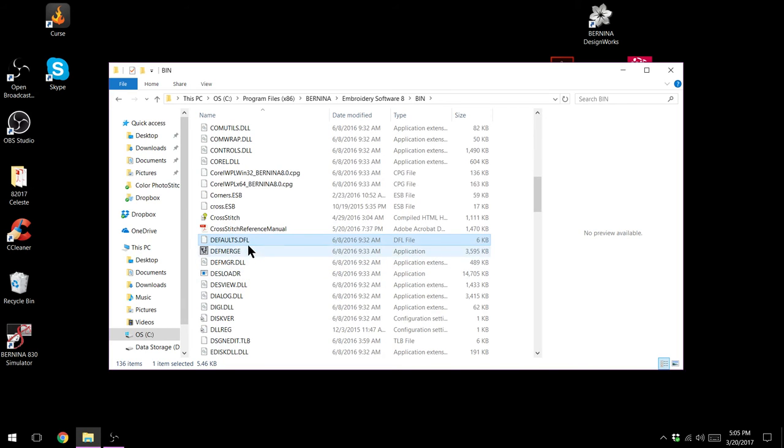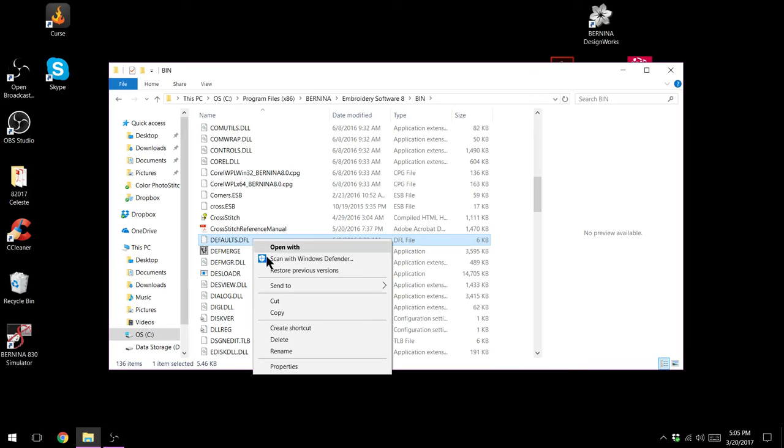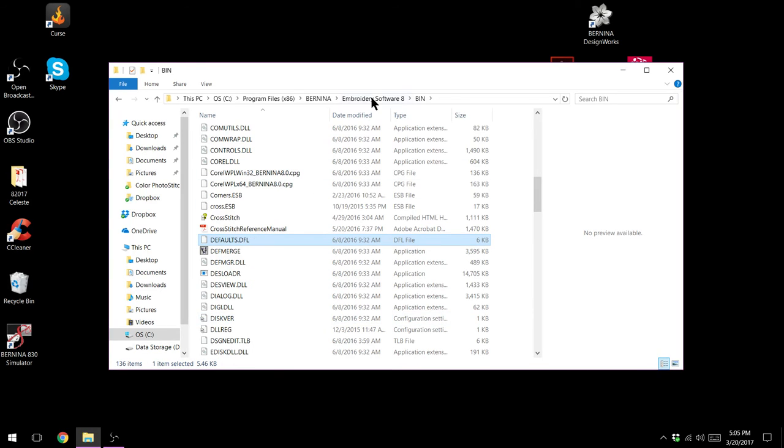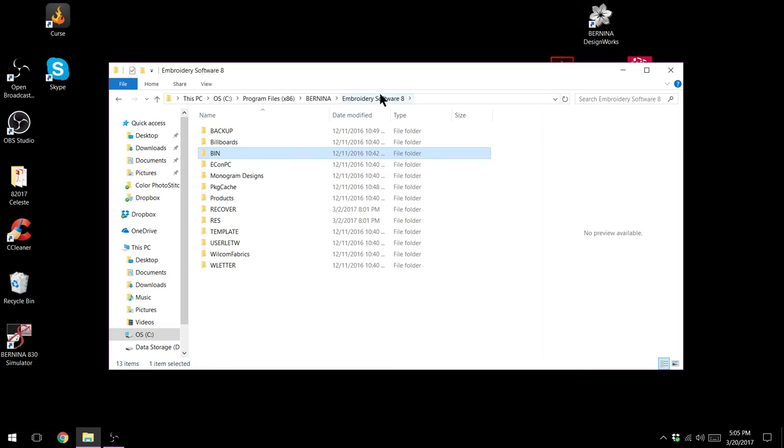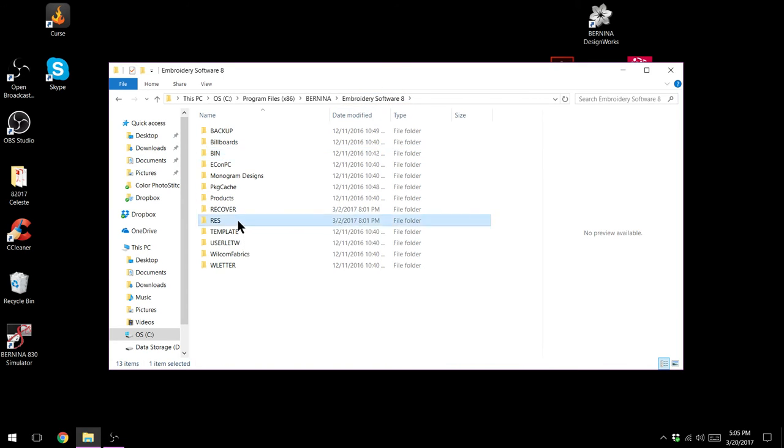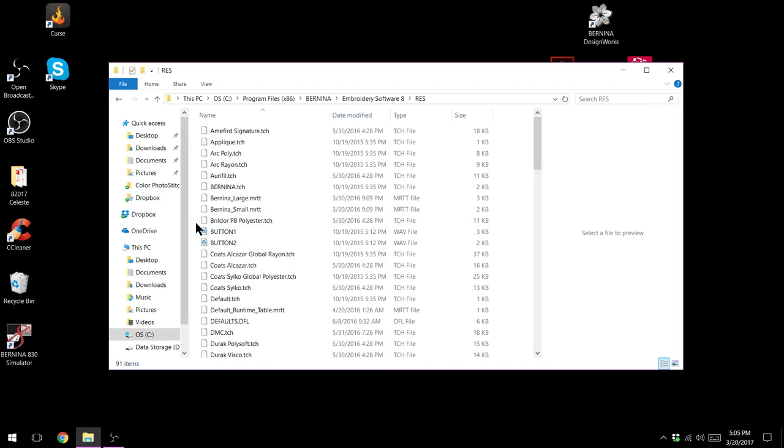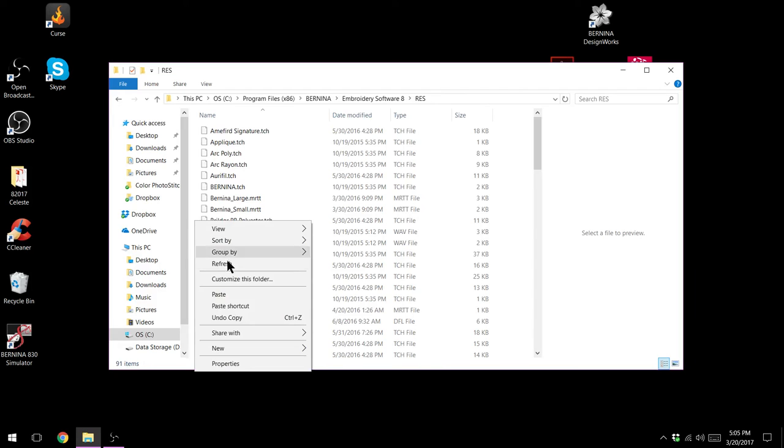Here it is and it's .dfl I'm going to right click on that and I'm going to copy it. I'm going to go back to my embroidery software 8 folder by clicking on it in the address bar and then go to the RES folder. Not hovering over anything I'm going to hover over in the side area, right click and paste.